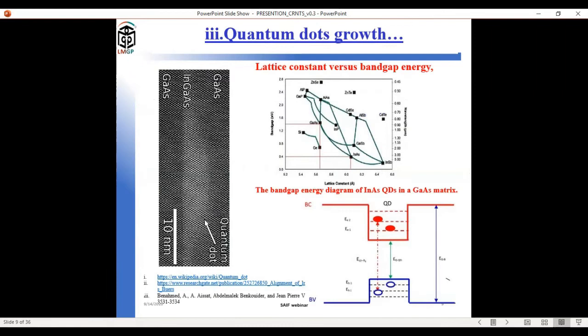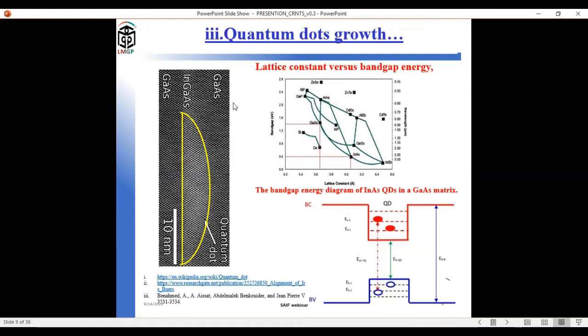Here is a typical example of the band alignment — conduction band and valence band alignment — for indium arsenide and gallium arsenide heterostructure. As discussed earlier, quantum dots have discrete energy levels, and transitions between these levels can be used for IR applications. The dot is formed by indium gallium arsenide enclosed between gallium arsenide layers.